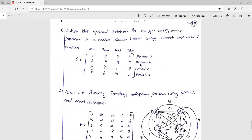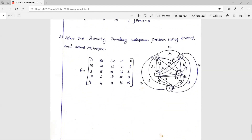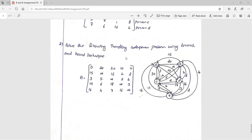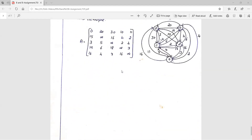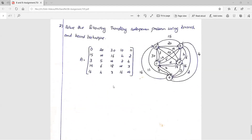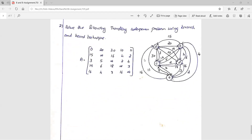Two example problems are provided: one is an assignment problem with four persons and four jobs, and the other is the Traveling Salesperson Problem using a directed graph. In the directed graph version, A to B and B to A may have different values, unlike the undirected graph. We must carefully identify the two minimum values for each city when building the state space tree.